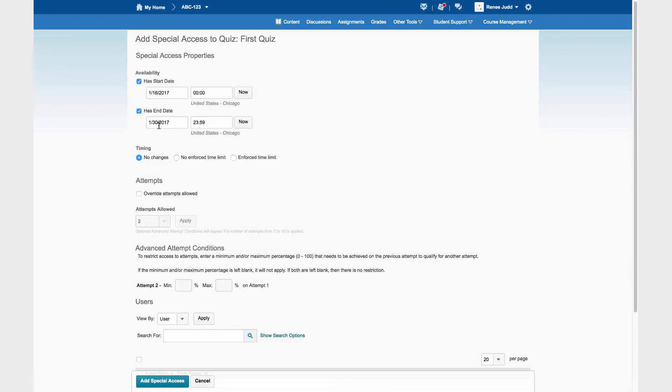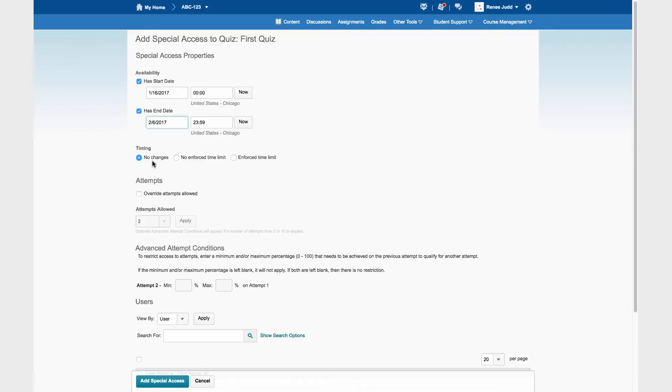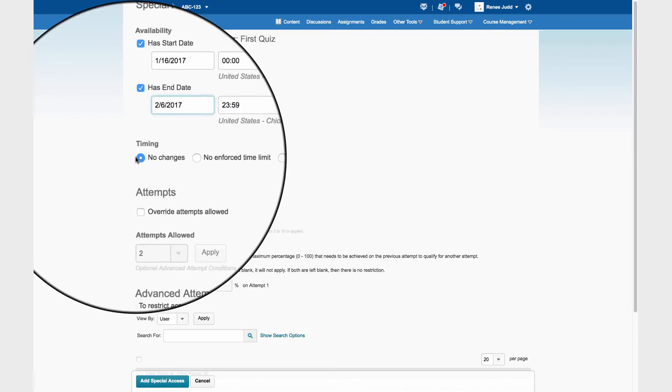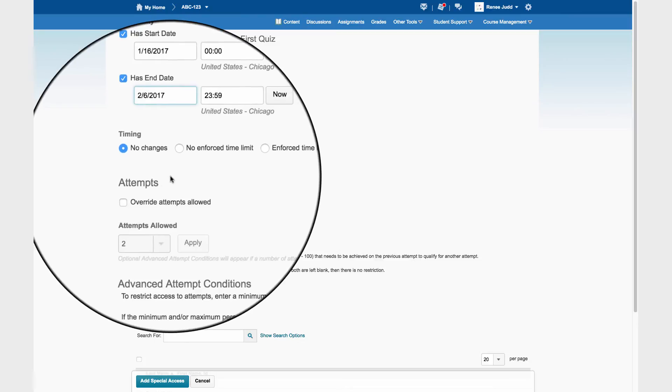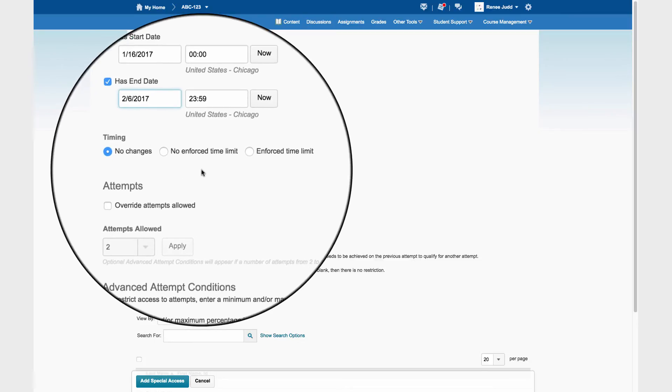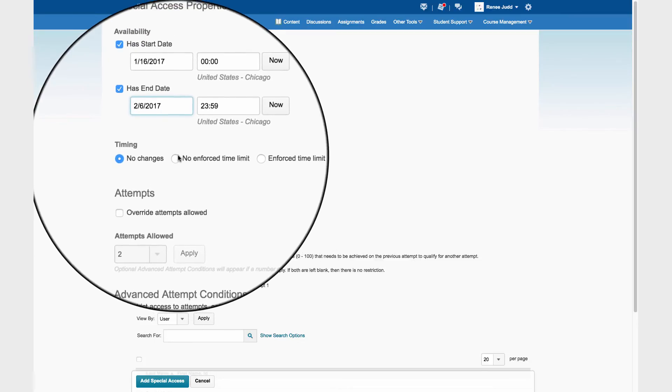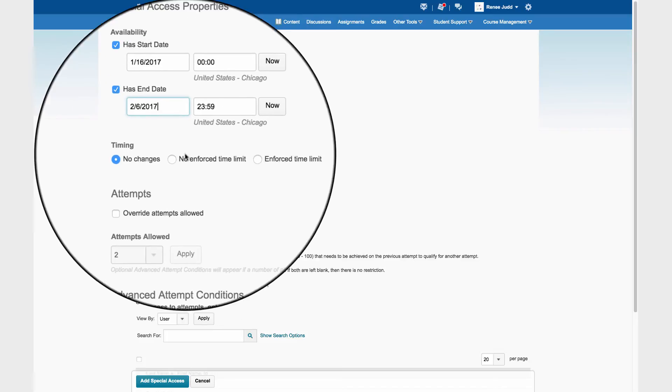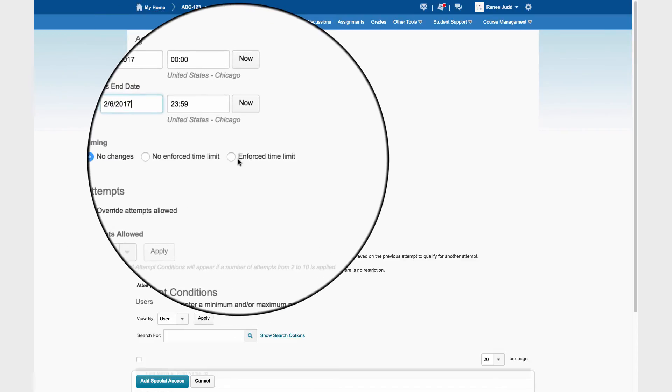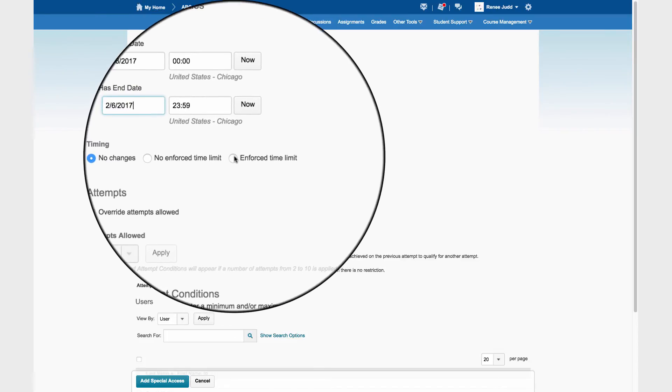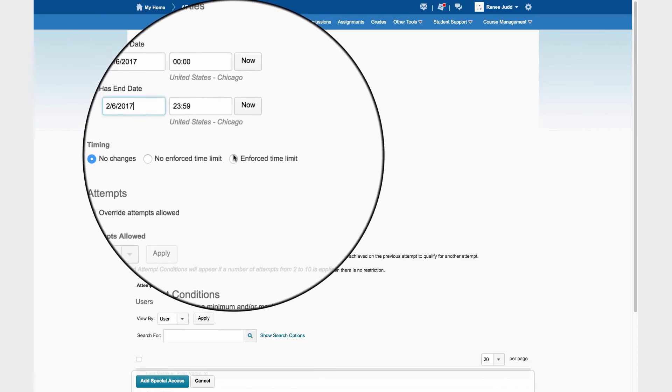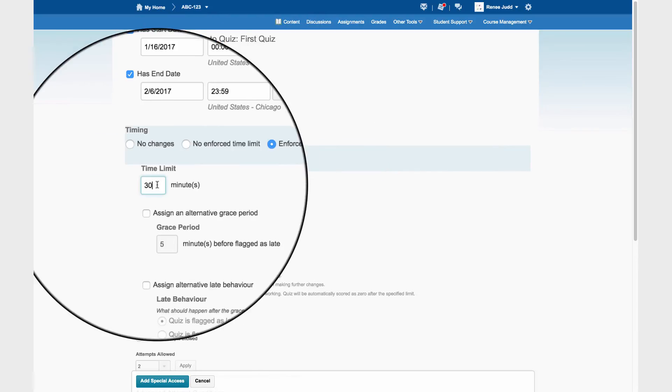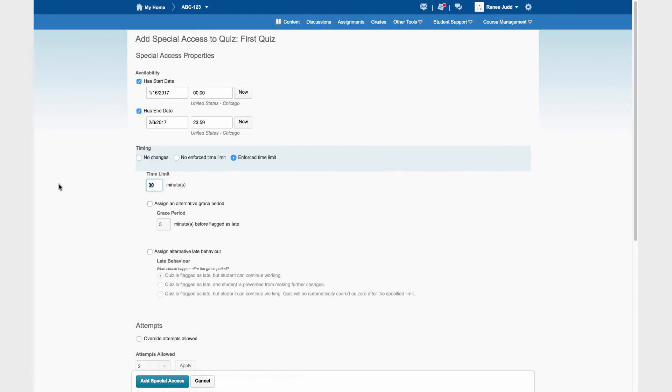First, we're going to extend the end date by a week. Now, the timing. If we had no changes, we'd leave it alone. If the Special Access was unlimited time, we would bullet this choice. But what we need to do is give time and a half, so that's in the enforced time limit. 30 minutes is the regular time. Time and a half would be 45 minutes. The grace period is the elapsed time allowed between clicking submit and the submission being received.